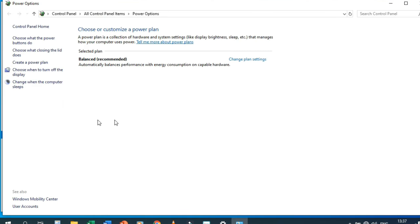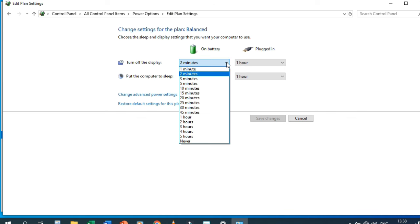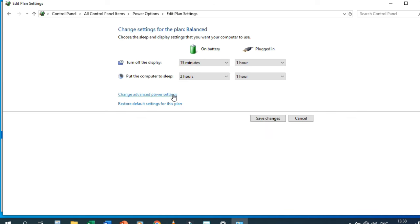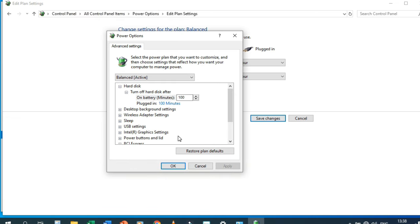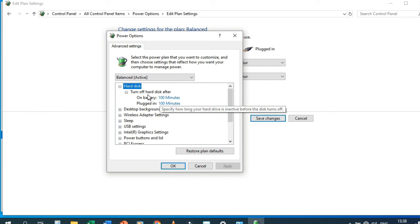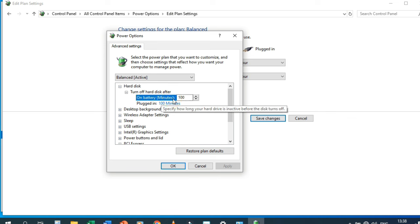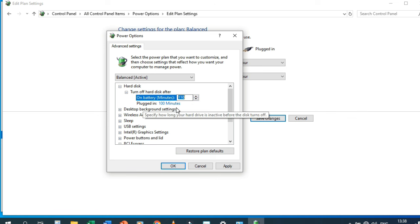Click Additional Power Settings. Here you can change plan settings — for example, turn off the display after 15 minutes on battery, and put the computer to sleep after two hours when plugged in. There's also Change Advanced Power Settings, where you can configure the hard disk — for example, turn off hard disk after 110 minutes.